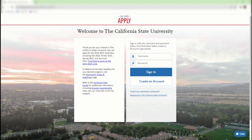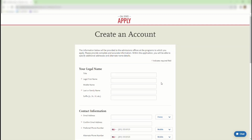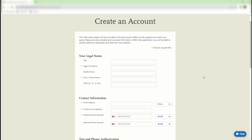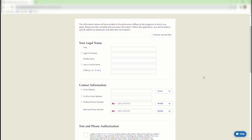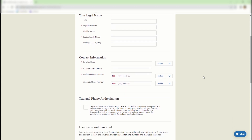To get started, navigate to the Cal State Apply website. If you already have an account, sign in with your username and password. Click the Create an Account button if you do not yet have an account. When creating your account, enter your profile information as prompted by the field titles. Field titles that display a red star are required and must be filled out.